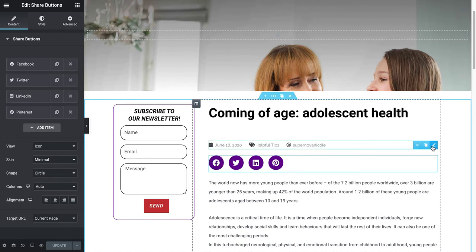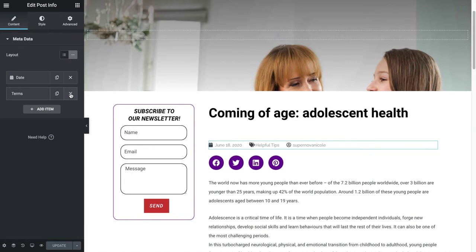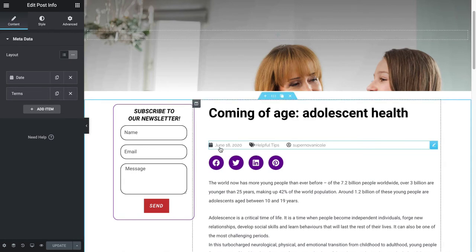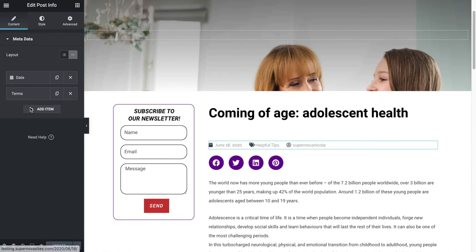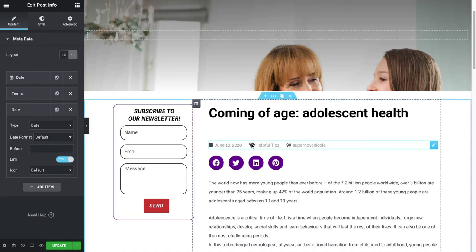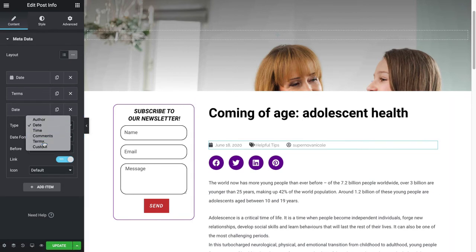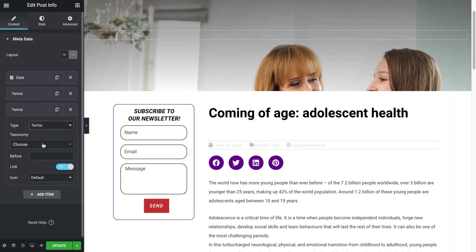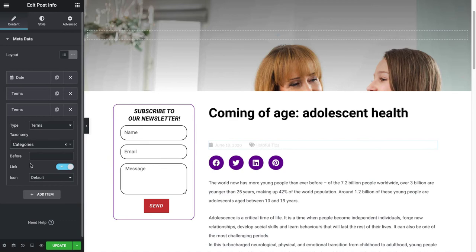This section is interesting - it lists a lot of information like when the post was created, it gives you the category of the blog post, the author. There's different options you can add information for the post. If you want to add a category like I did here, you go to Terms and you select Categories.